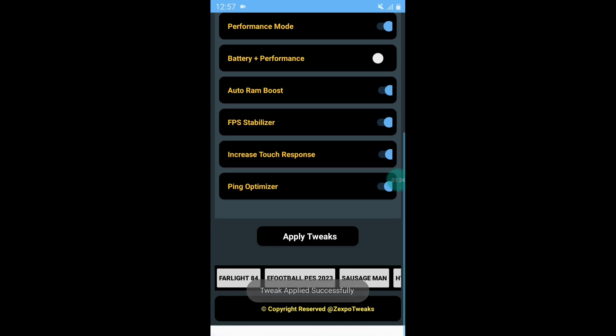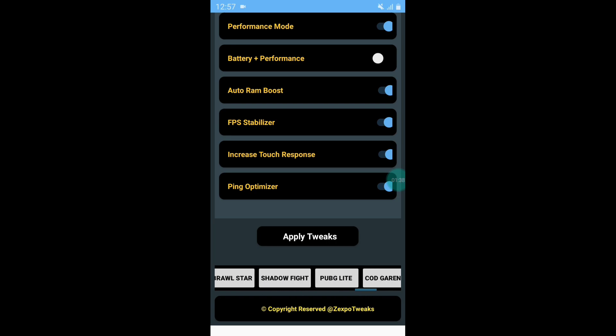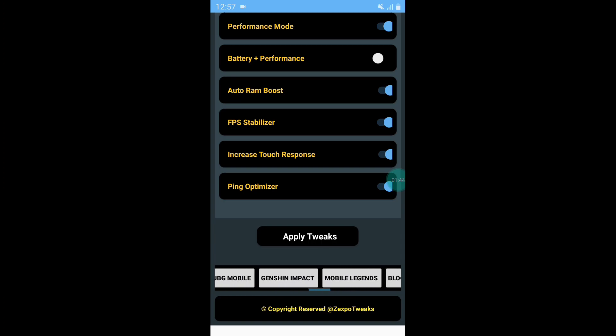Finally, our tweaks have been applied successfully. Now here, search your game which you want to open. After finding your game, simply tap on that game and it will launch automatically.